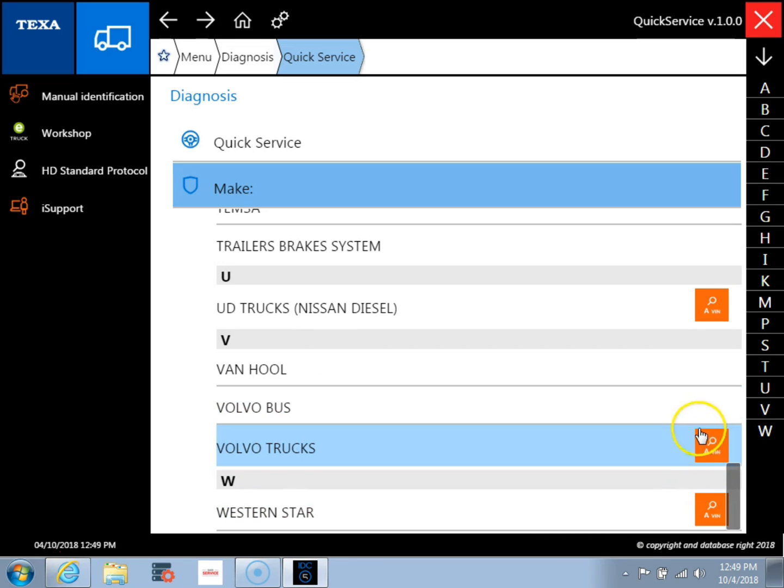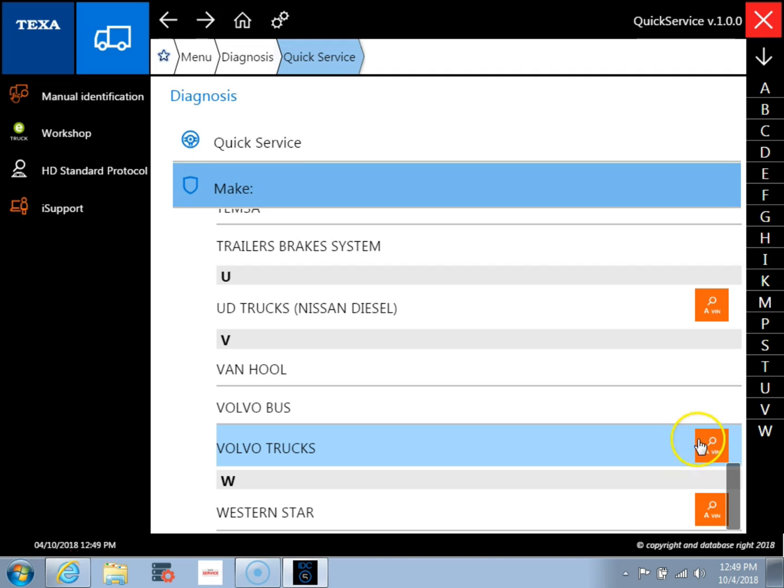So the first thing you'll see is this little orange icon to the right. What this actually does is this will ping the data link and it will figure out which engine this truck actually has in it. So if you're not familiar with the type of engine that the truck has, you can use this little orange icon which says 8 VIN on it and it will decide which engine you have in the vehicle.